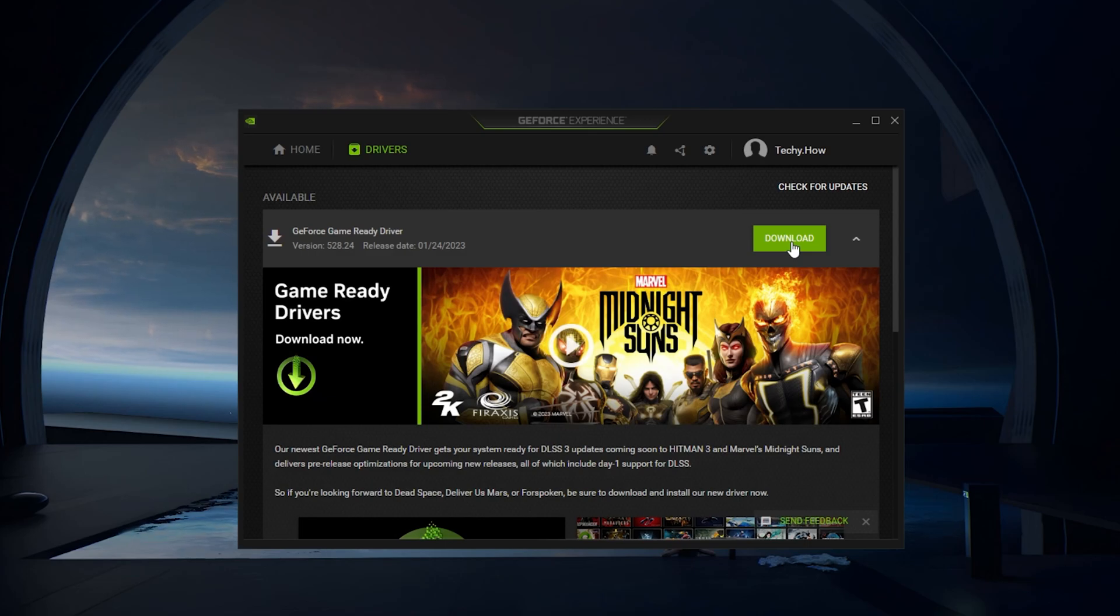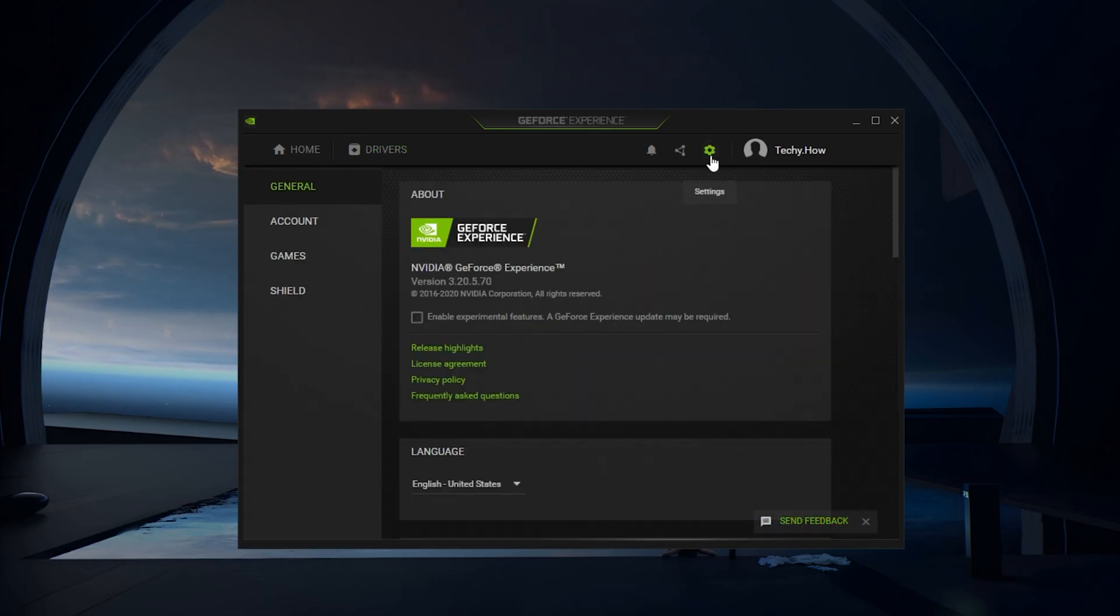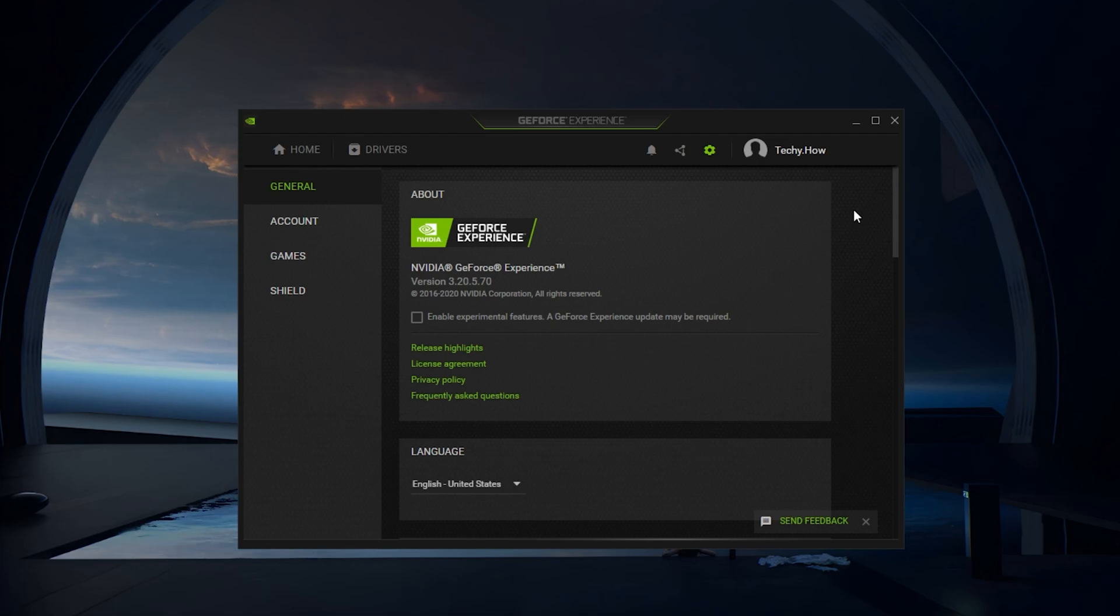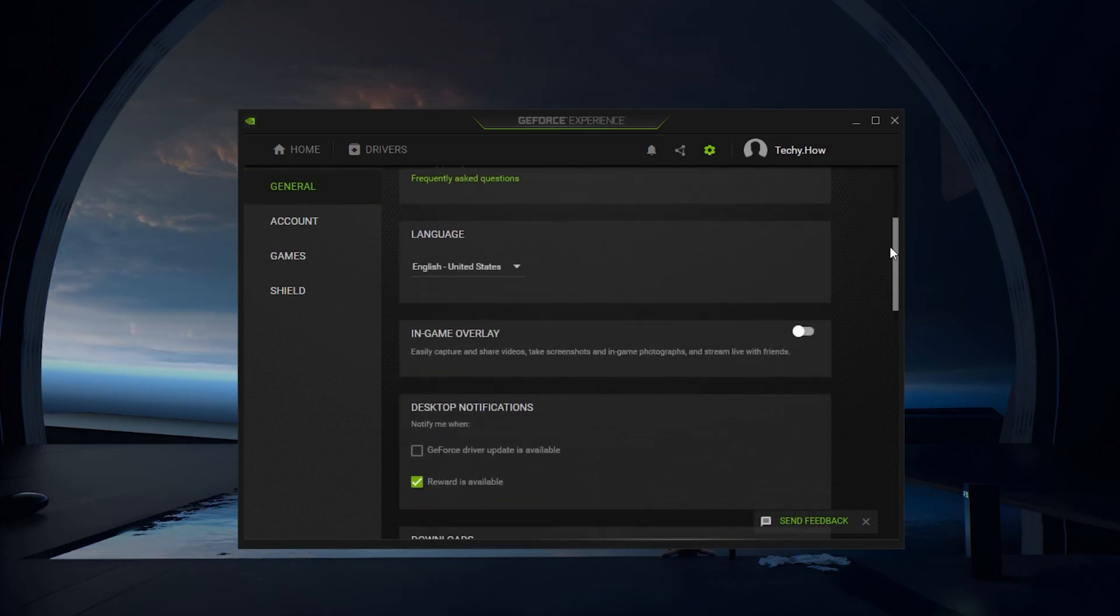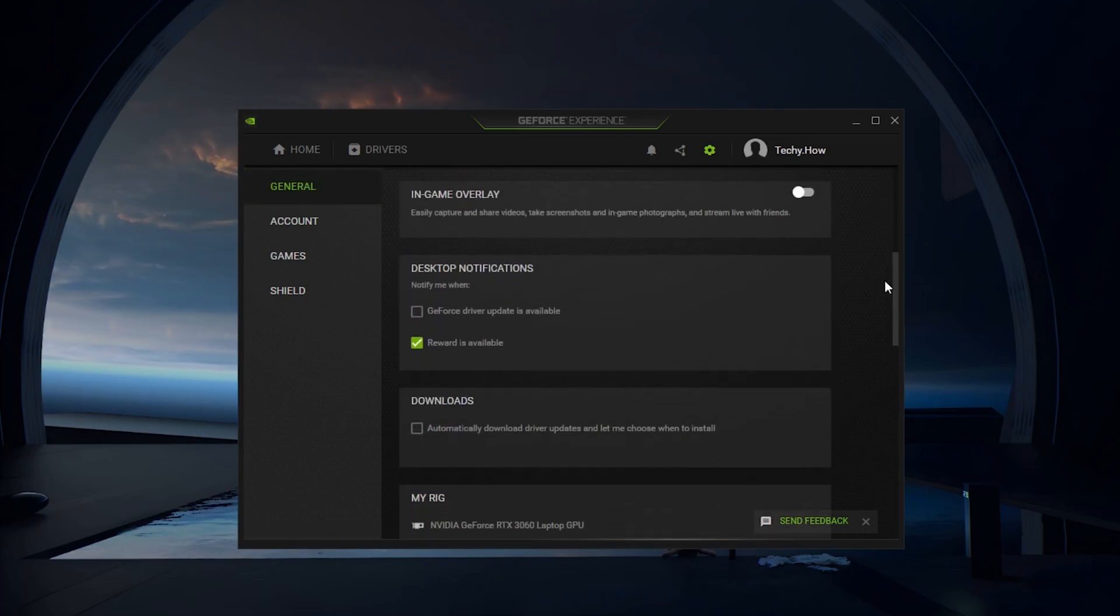As I suggested before, you should prevent apps from running which can show an overlay on your screen. GeForce Experience is one of them. In the App Settings, navigate to the General section and make sure to disable the In-Game Overlay option.